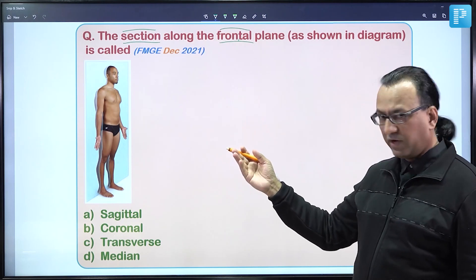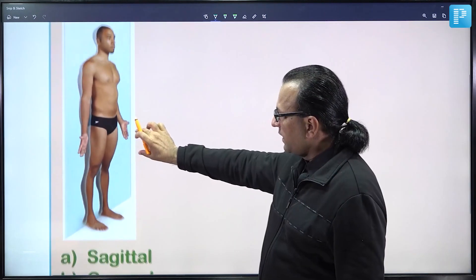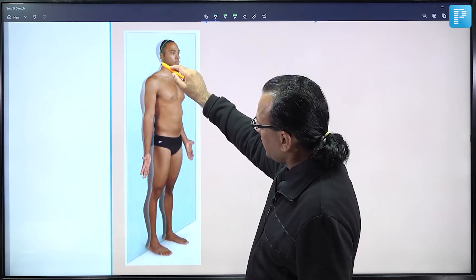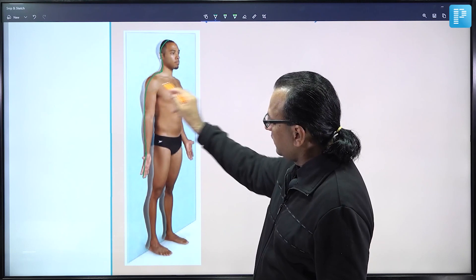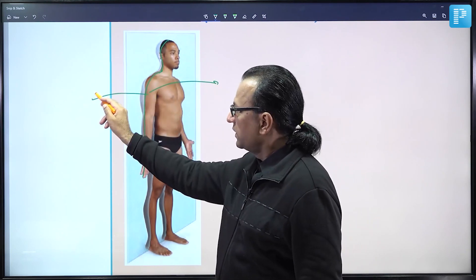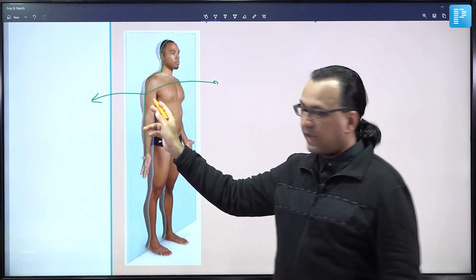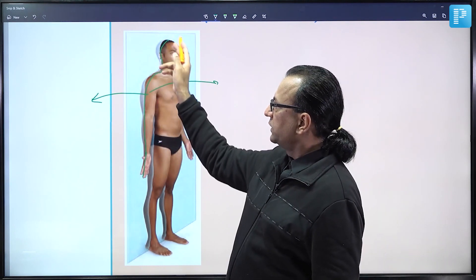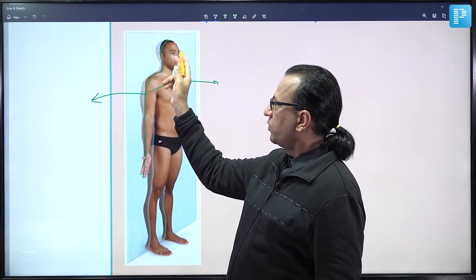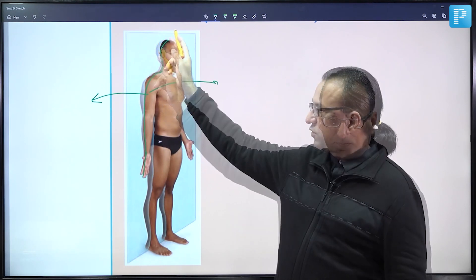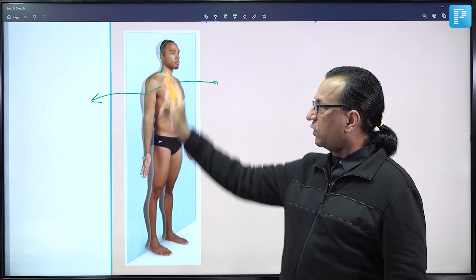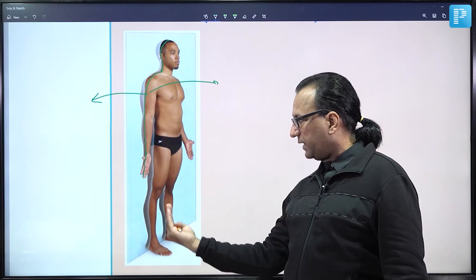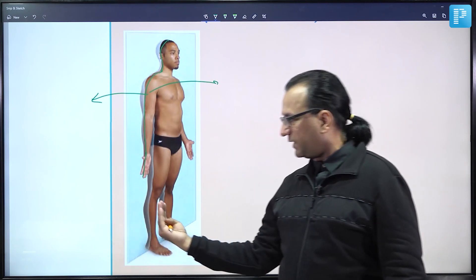The plane passes in such a way that it divides the entire body into anterior and posterior halves. This frontal plane is also called the coronal plane. Like in the skull, we have a coronal suture which separates the frontal bone from the parietal bones posteriorly. So the frontal or coronal plane divides the body such that some portion remains anterior and the rest posterior.